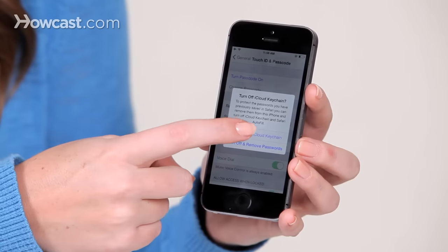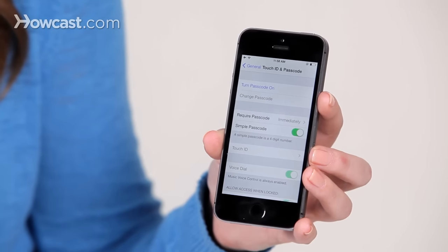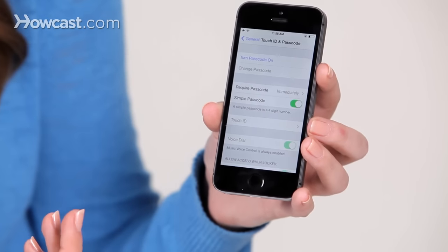and then it will ask you if you're using iCloud Keychain, if you want to keep using it, or turn that off as well. So in this case, I want to keep using it, and now it's off.